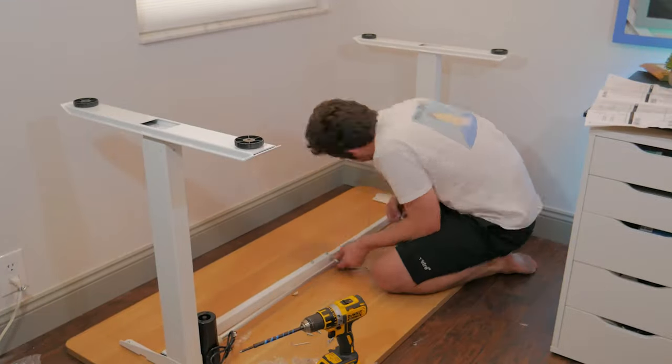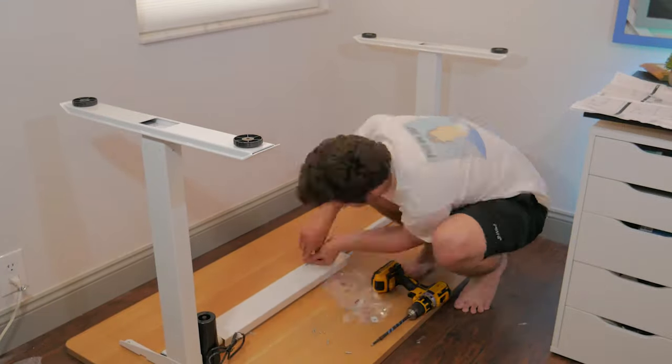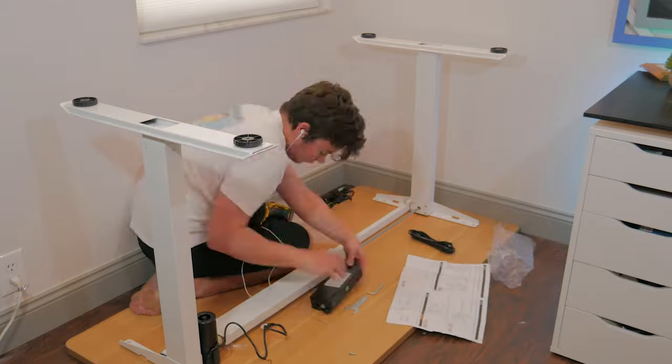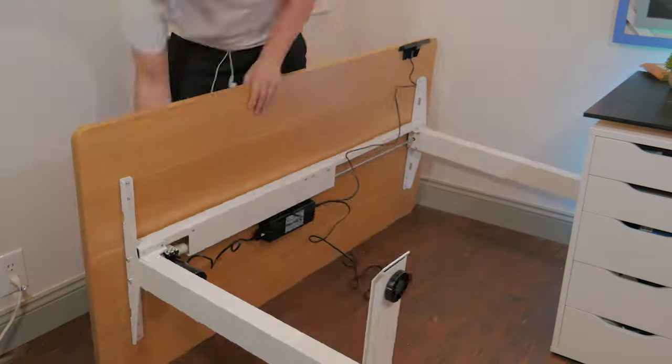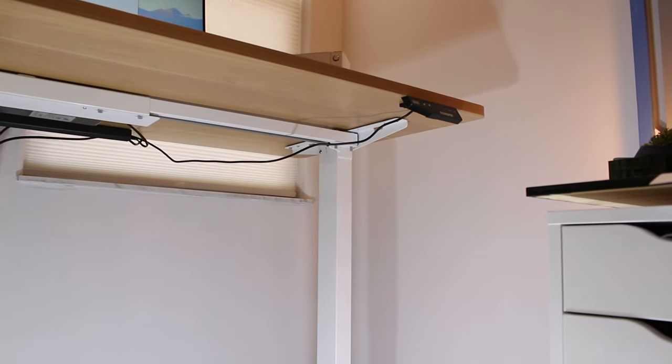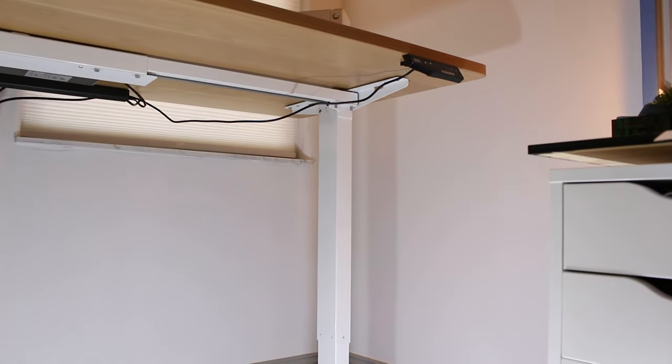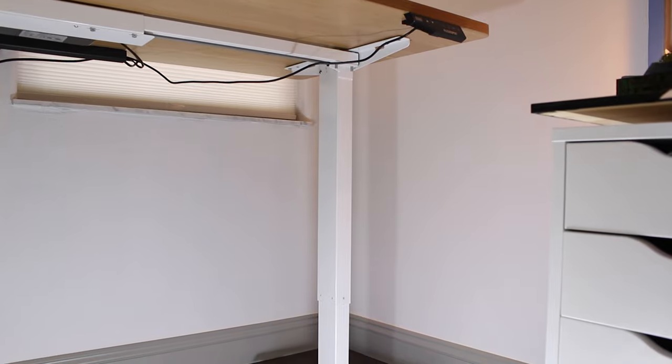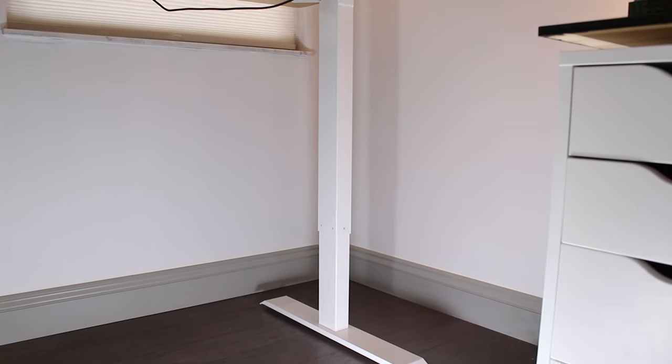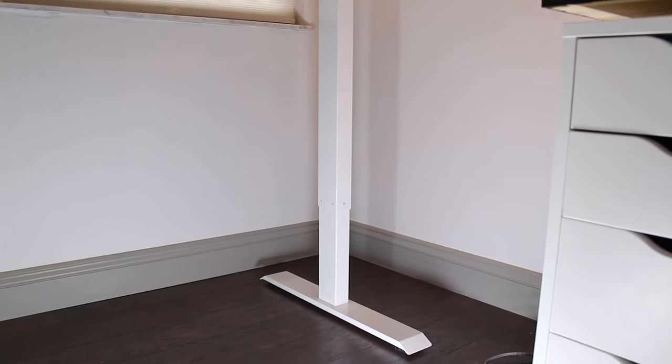You can customize these with the number of legs and top options. I went with the maple top and white legs. I think this combo looks really nice and I like having a wood style desk versus the solid color desks I've had in the past.